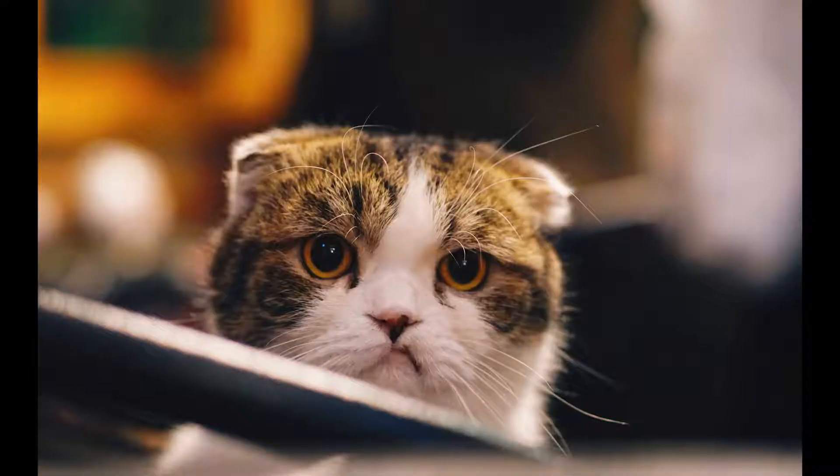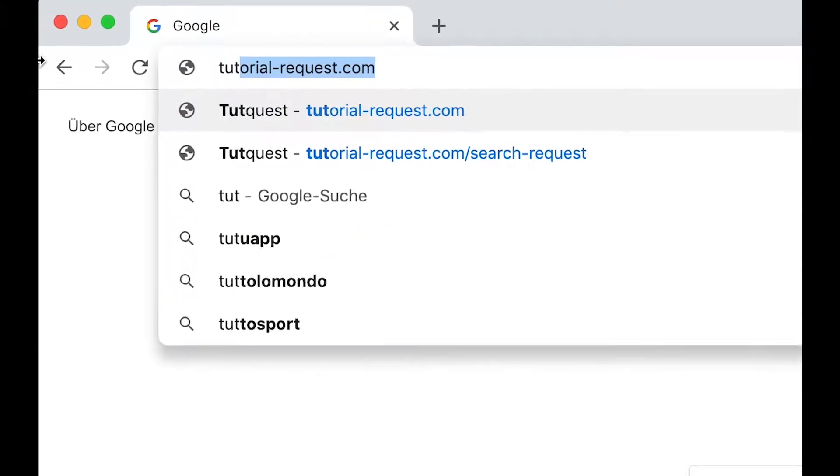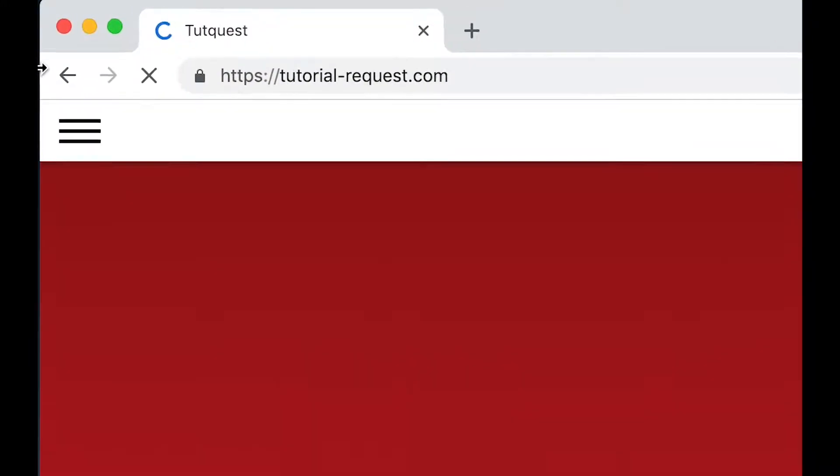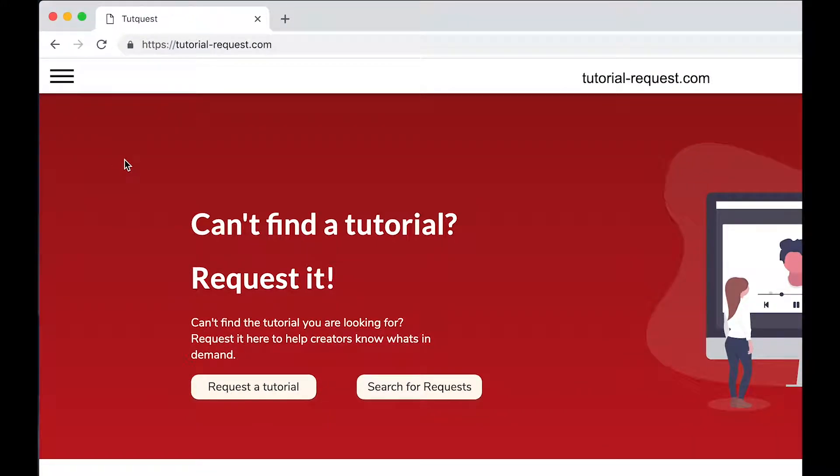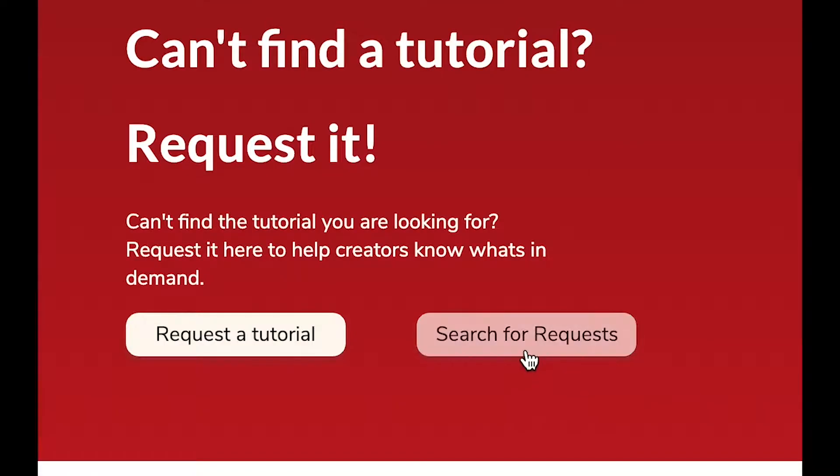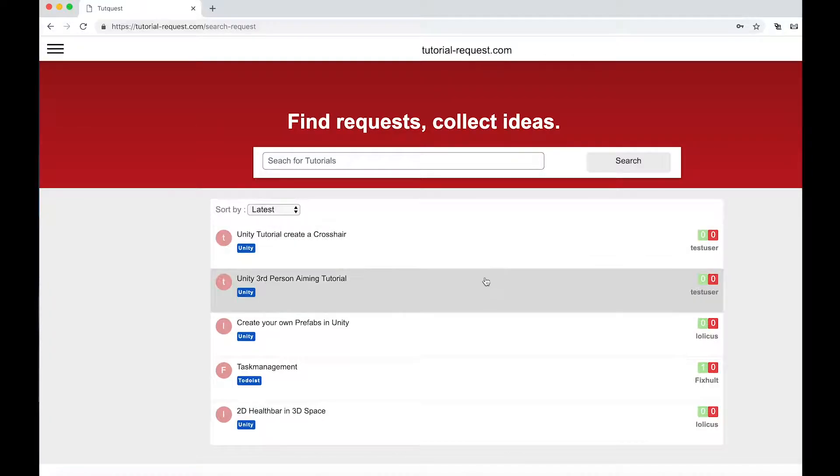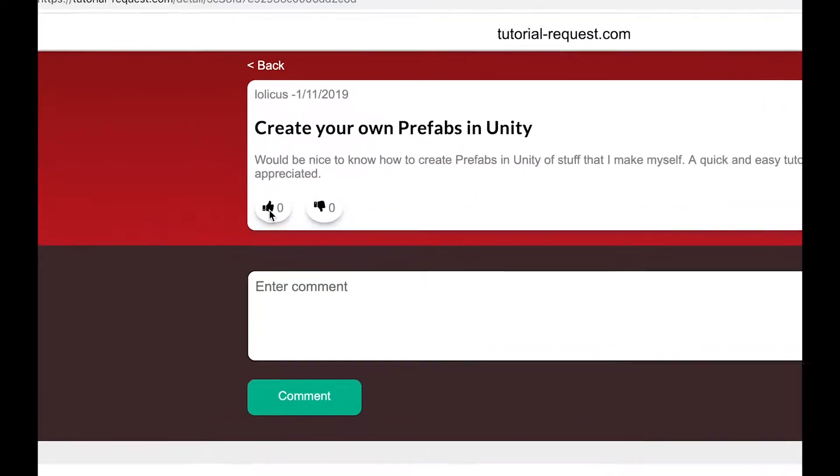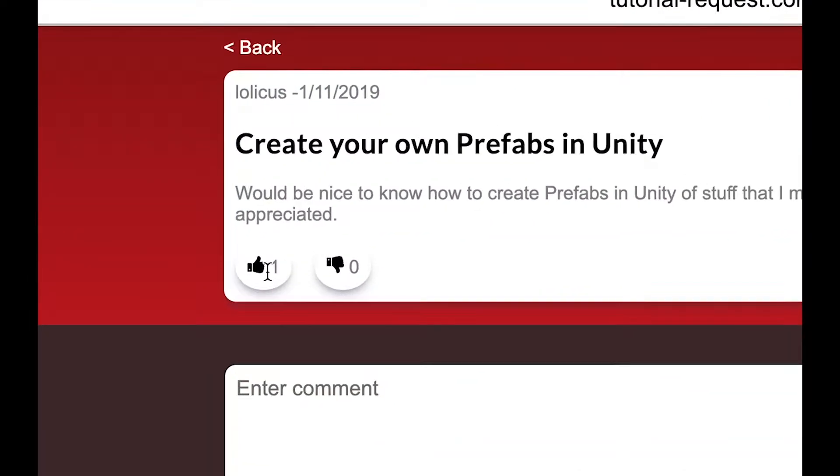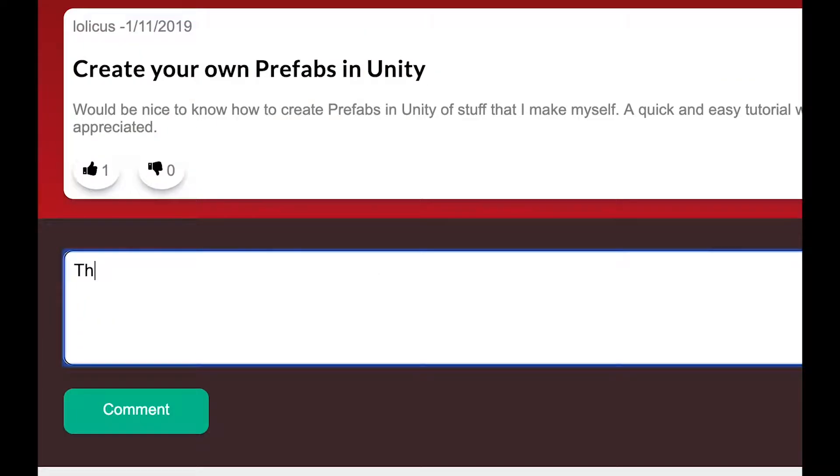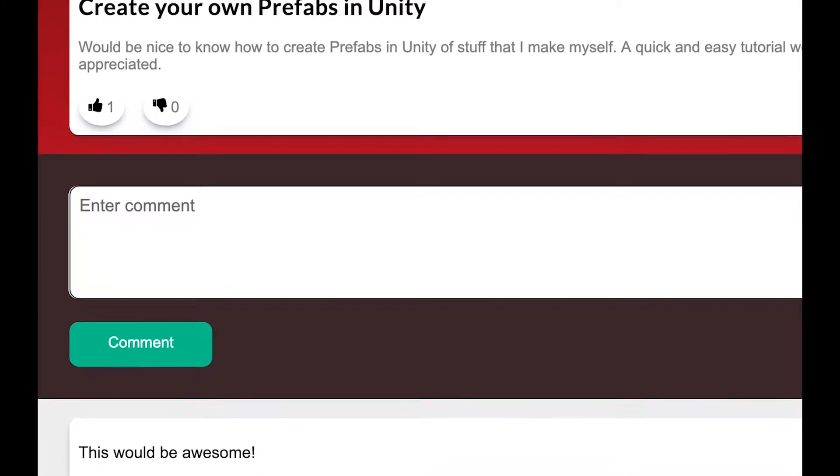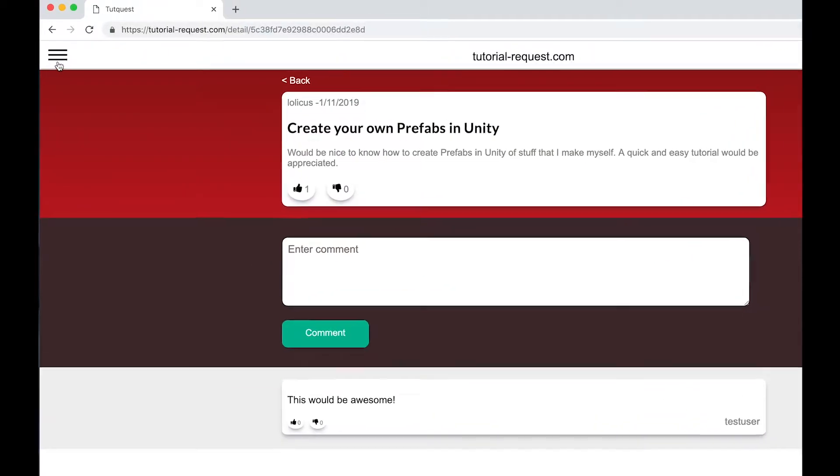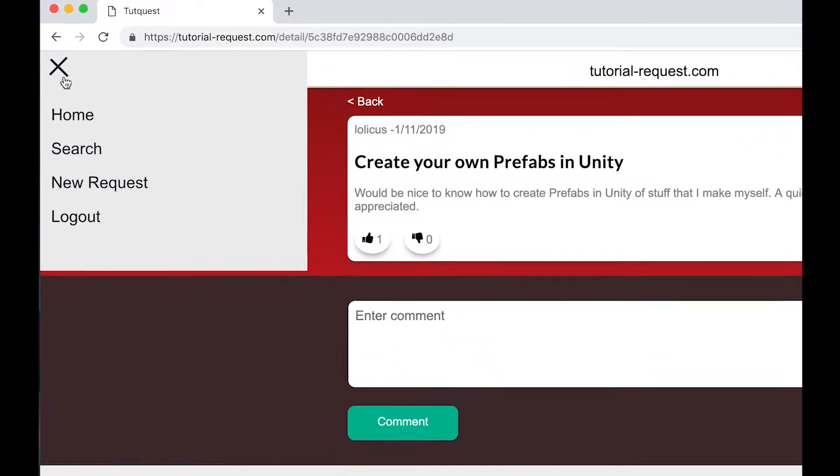Can't find the tutorial you are looking for? Well, just ask for it then. Just go to tutorial-request.com and check out if other people are searching for the same tutorial as you do. If you find a matching request, make sure to leave it a like. So other creators always know what's in demand. And if you can't find a request that you are looking for, just create a new one.